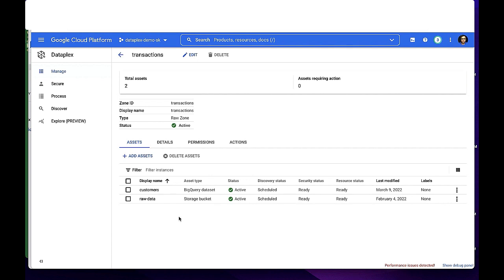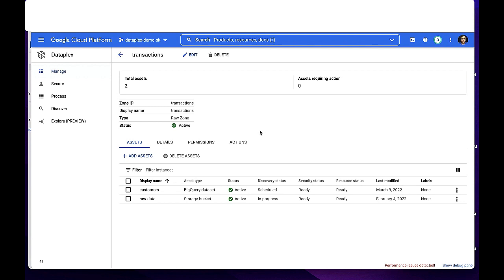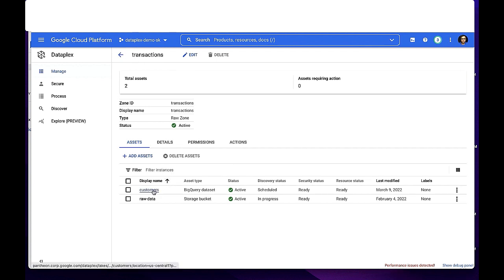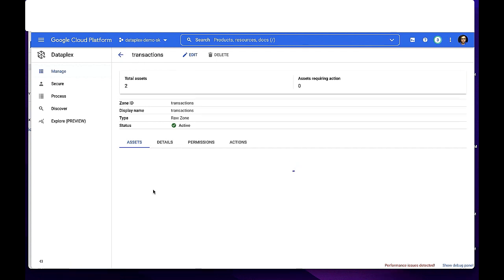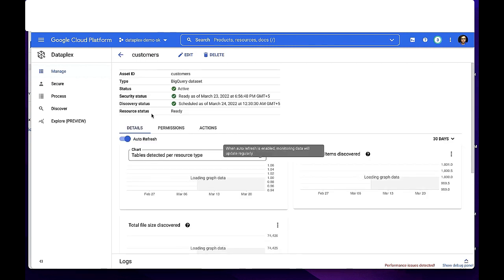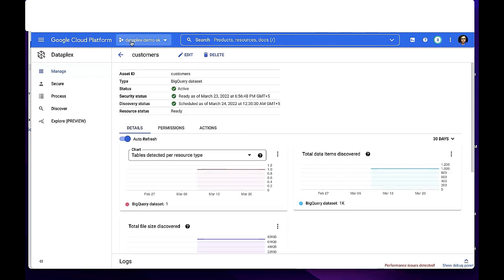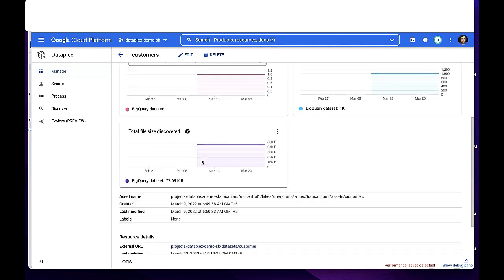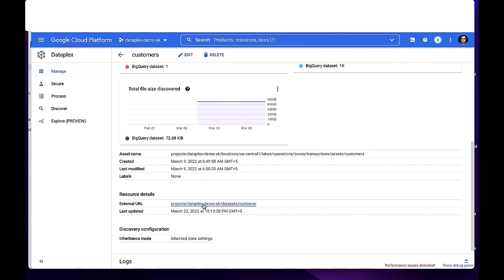When you add data to Dataplex, it creates a logical mapping to the physical resources, so there is no data movement. An important feature of Dataplex is to allow data assets from projects across other teams to be added within the same zone. In this example, within the transaction zone, the BigQuery asset customers belong to the same project. If you check the project up here and if you check the project here, both are the same.